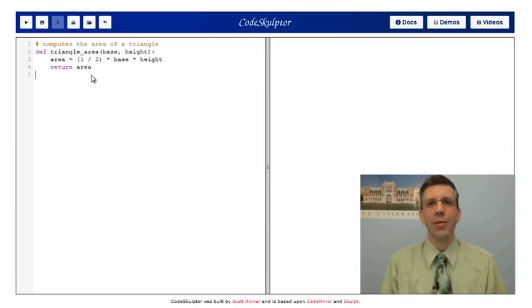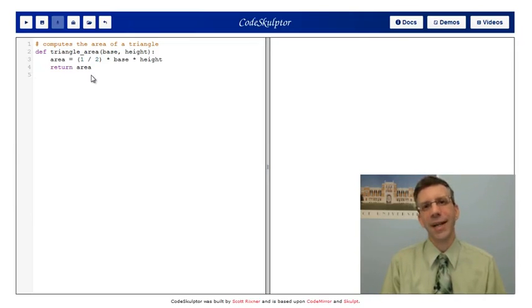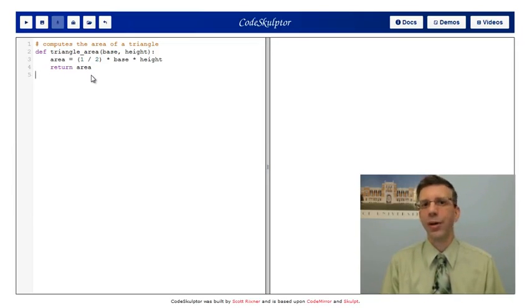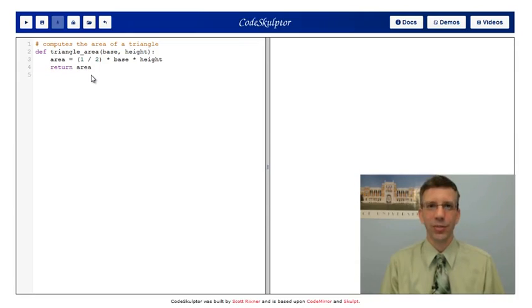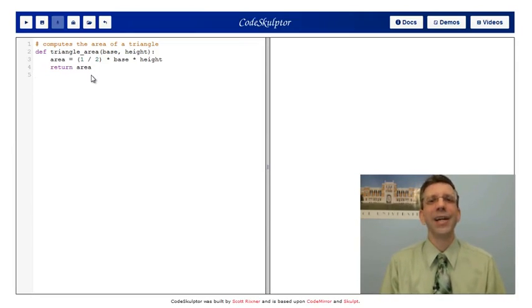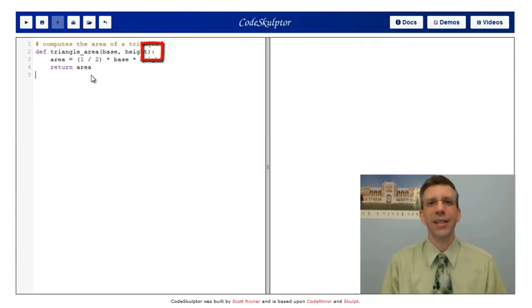Then we have a parenthesized list of parameters. And in this case, this function takes two parameters. The base and the height of the triangle. Functions can take zero or more parameters. And you should also name your parameters in a way that's obvious to someone who's using or looking at your program. Then we have a special character. At the end of the header is a colon. A colon has huge significance in Python. This means you're about to start a new block of code.